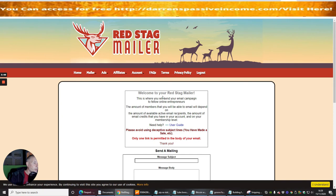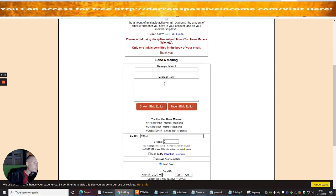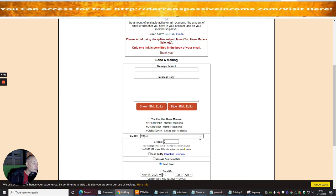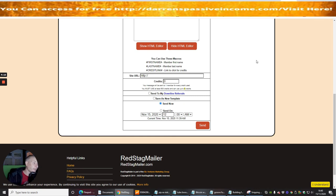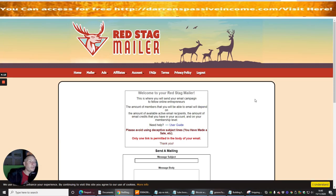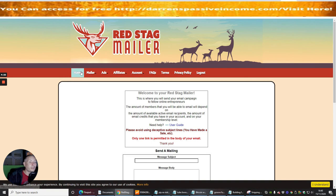It says welcome to Red Stag Mailer. This is where you will send your email campaign to fellow online entrepreneurs. So basically I just put my message subject, then message body, then I would put in my site URL, and then I would just literally click send. Now I can put a time or I can have it delay to a certain time when I want to send it. Click send button and away we go. So that's super cool. It's got its own scheduler built in on this one, which is really good and that's going to really help you.